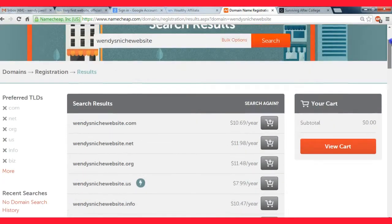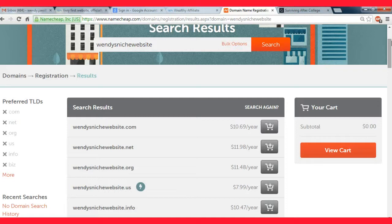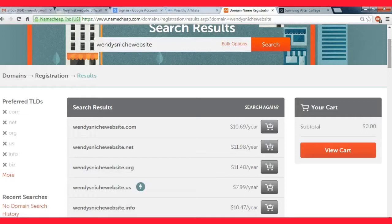Just keep searching until you find something that pops up and is available for you to buy at the 10 to 12 dollar price because it's going to be a lot better for you.